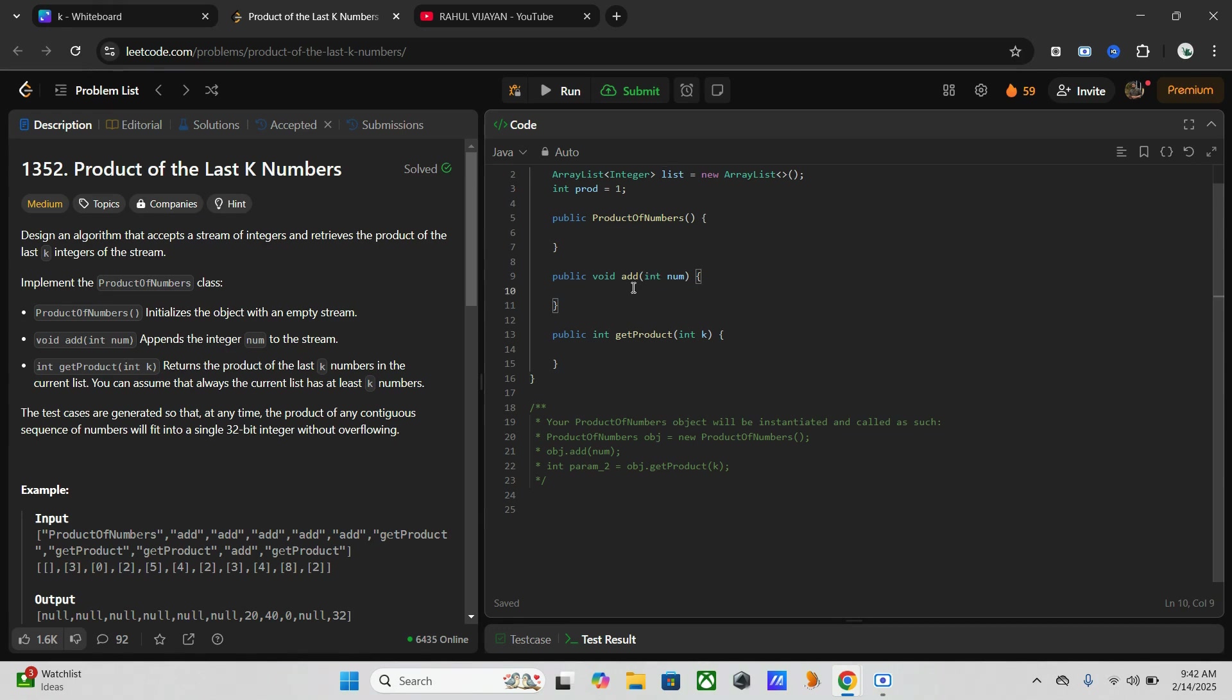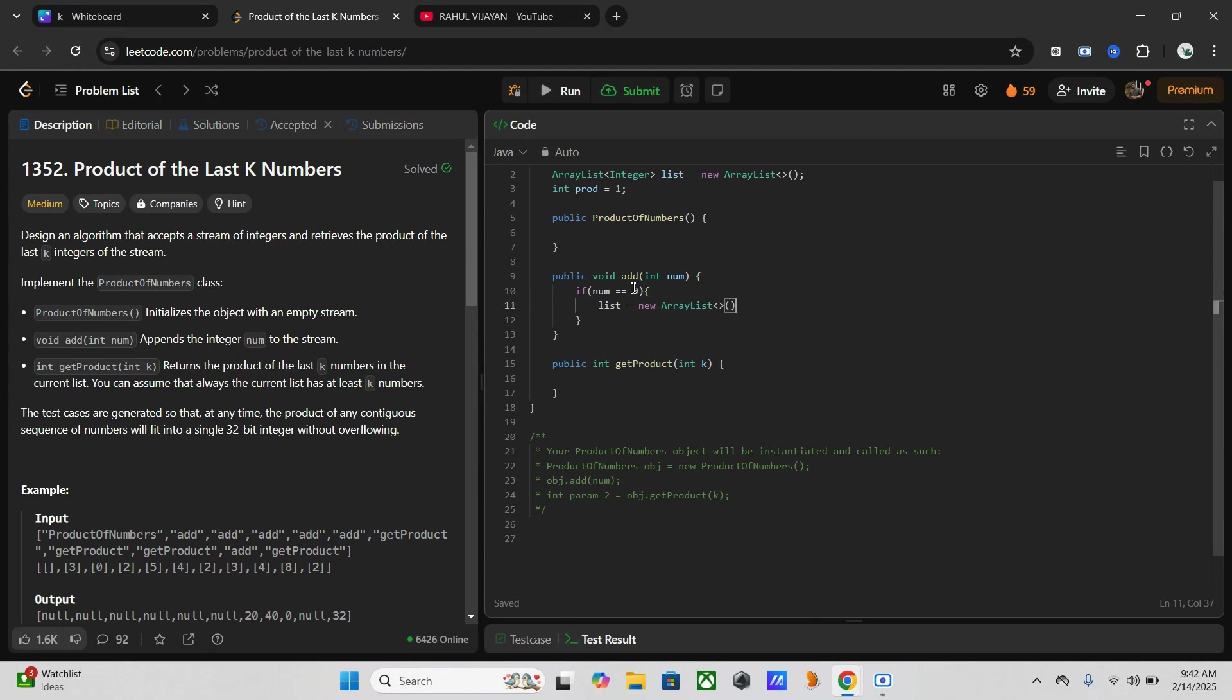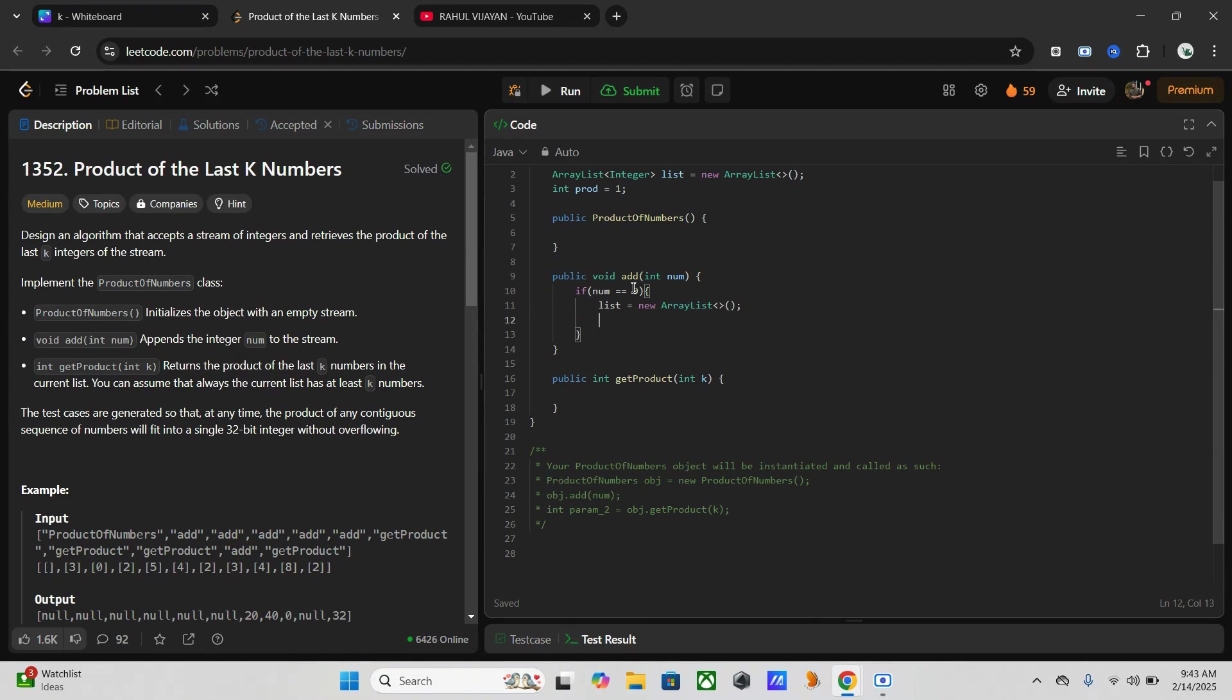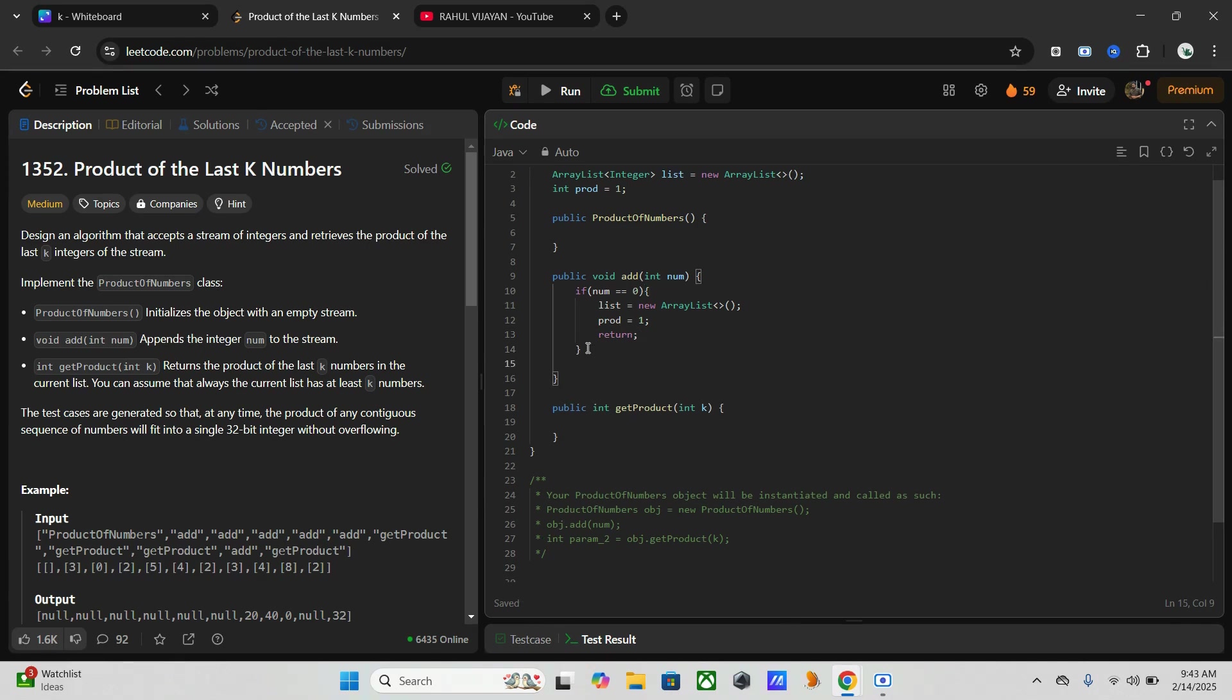So if num is zero, then reset that one. List equals new ArrayList, prod to one, then return.